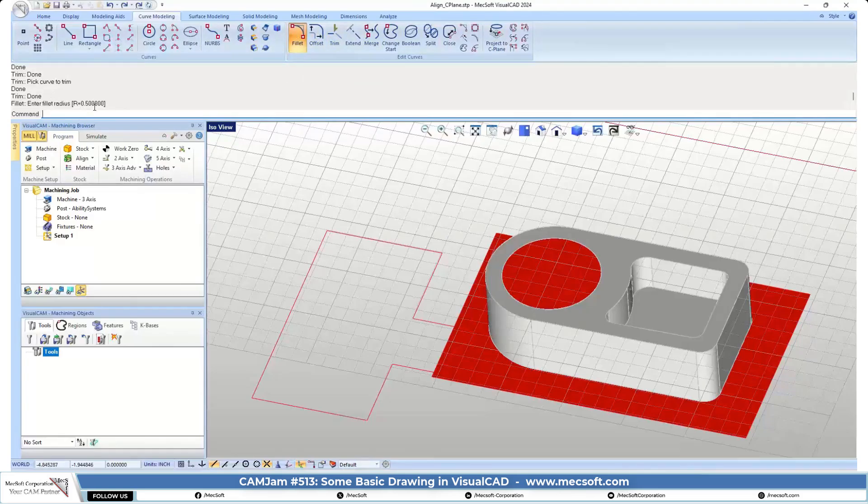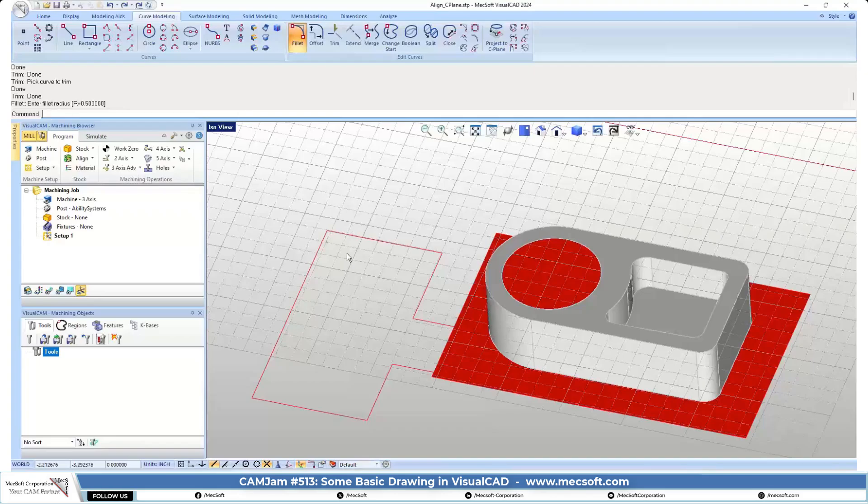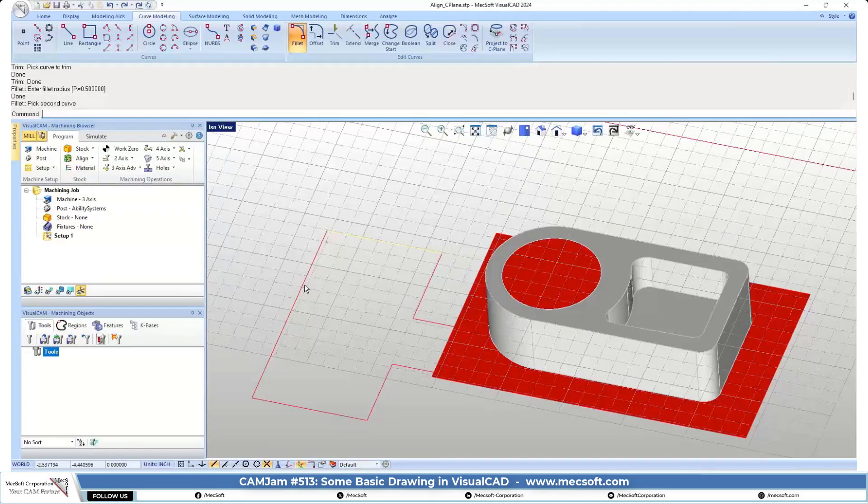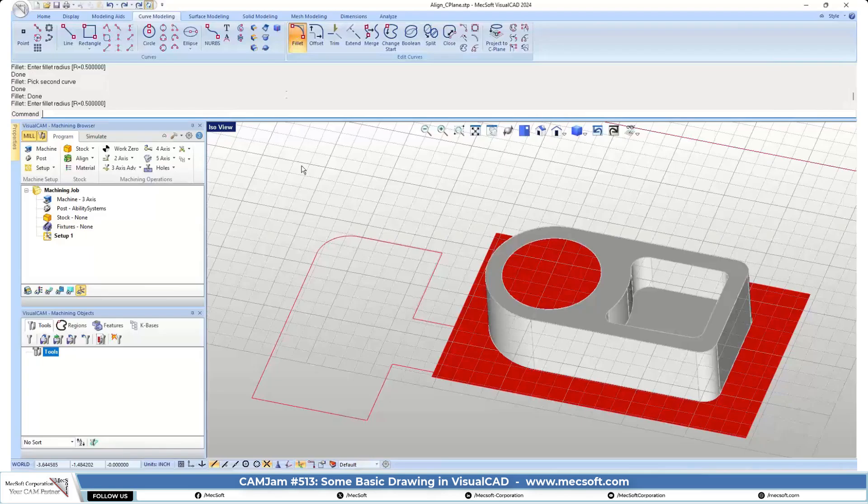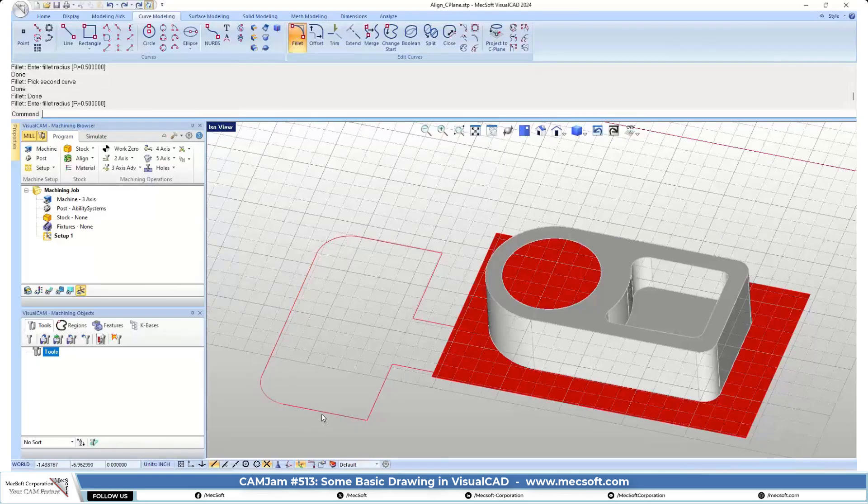Filleting default fillet is 0.5. So let's just do some filleting here. Let's turn our command recall on, so we're going to go fillet, just going to work our way around.